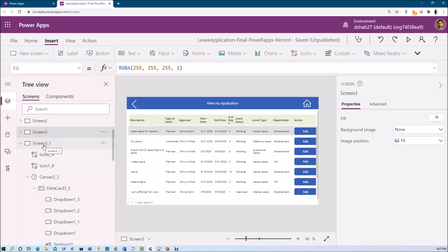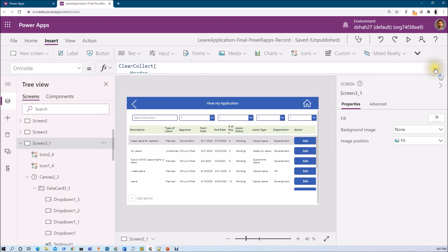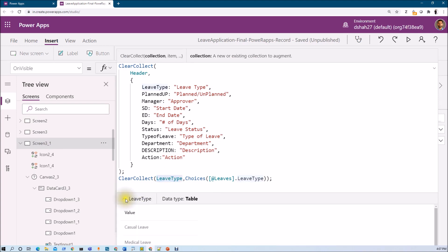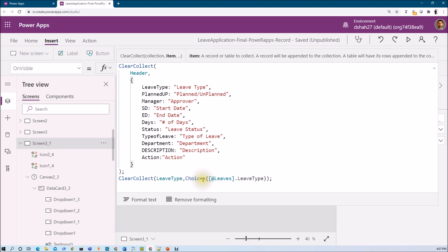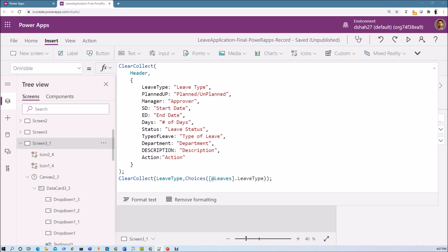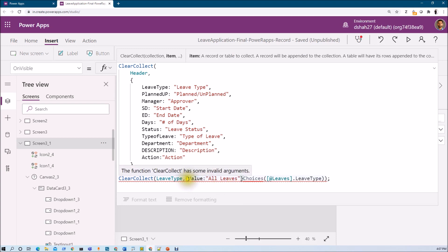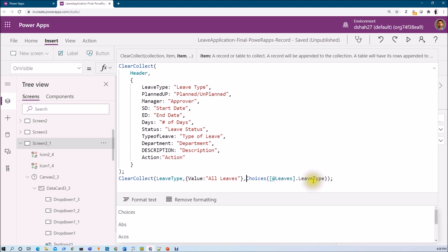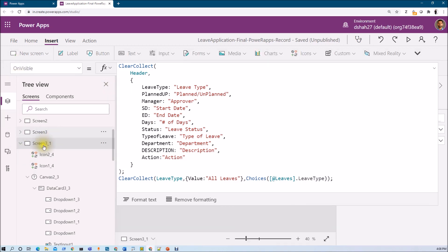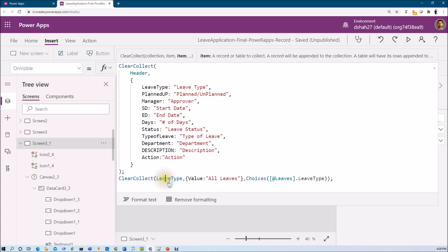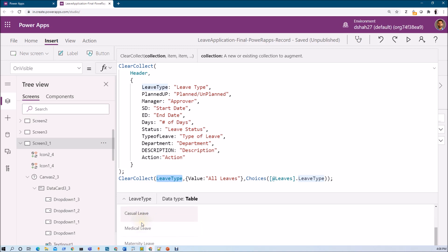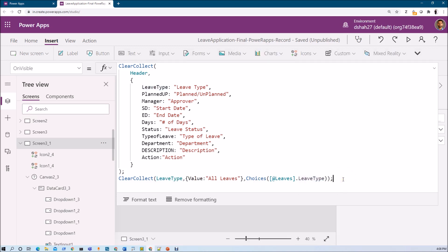Let me navigate to the second screen and come back to this screen to trigger OnVisible. Let's check what we get inside the collection by double clicking — in LeaveType I am getting all the leave values. Now I want to add one additional choice like 'All Leaves' at the top. I can add one item before appending the choices, setting value as 'All Leaves'. So now the first choice is always 'All Leaves' and then the other types of leaves follow.